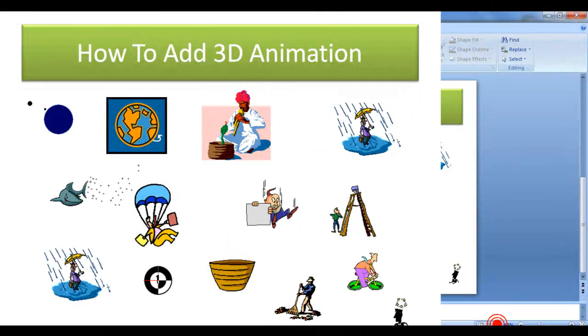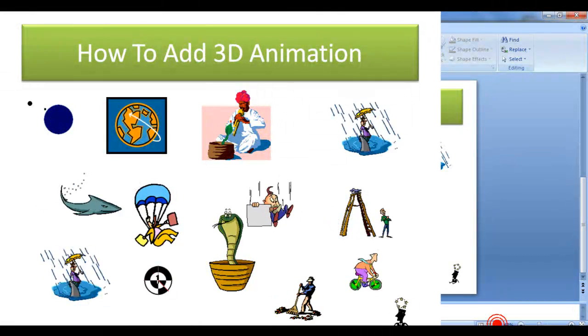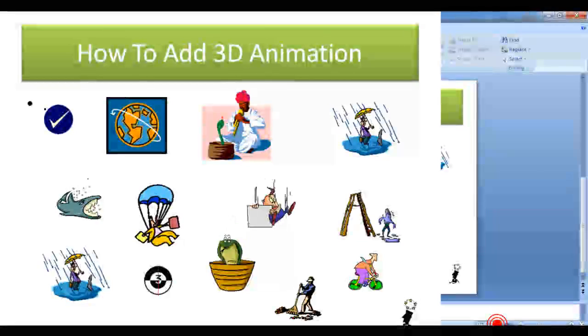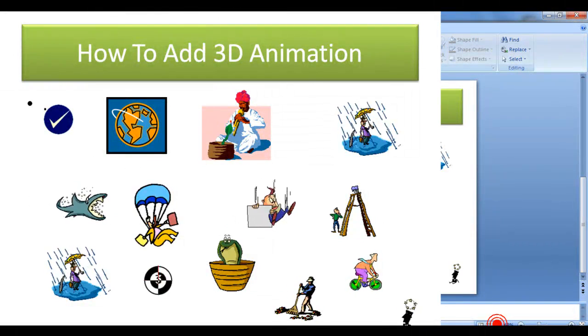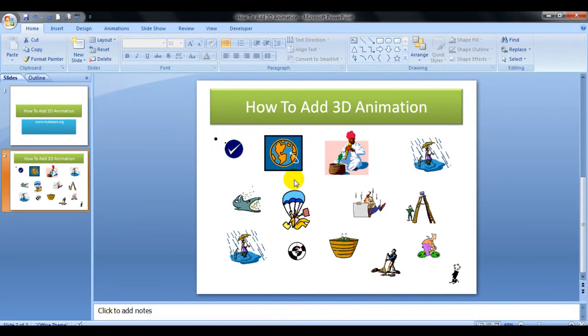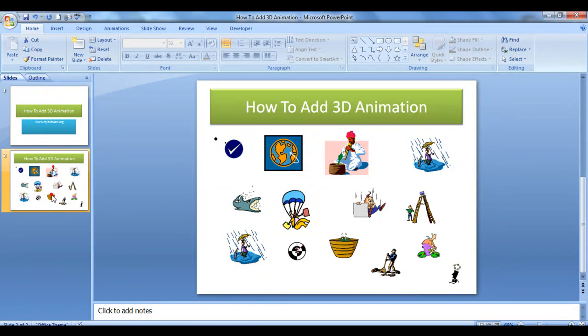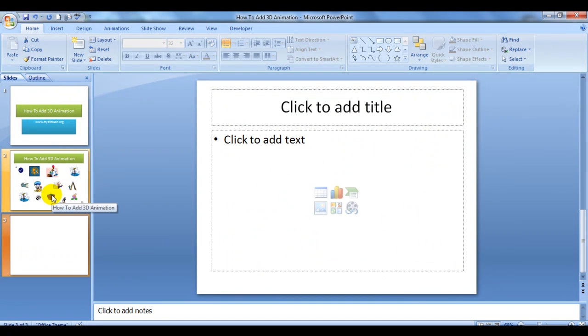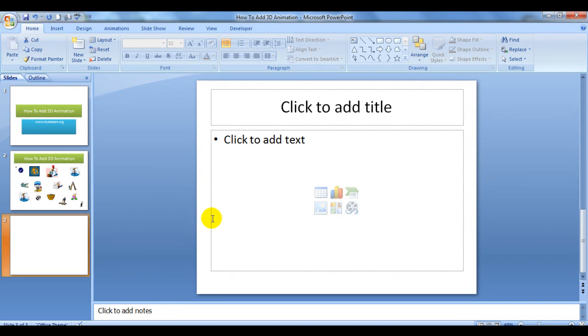Let me tell you how to do it yourself. Let's insert a slide. Do remember to go through my previous videos where I have taught how to insert a slide and work with other aspects of PowerPoint. To insert a 3D image, you have to go to Insert and click on Clip Art.